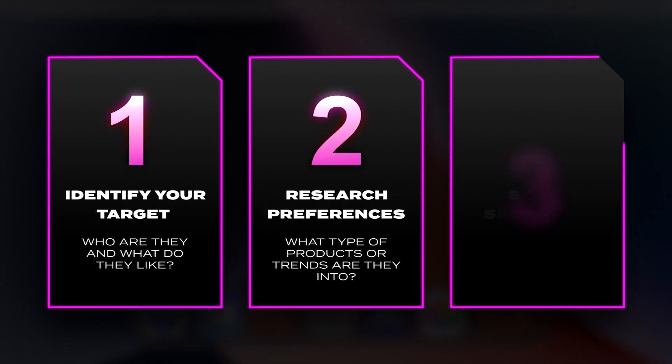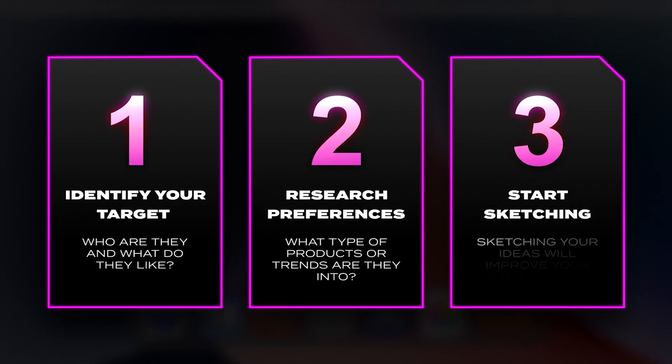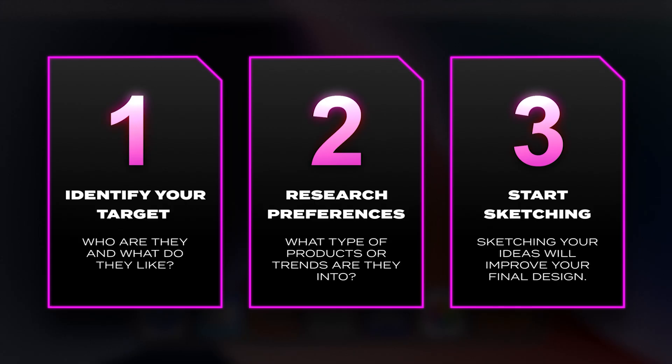Step three, start sketching your layouts. Put pen to paper and map out a clear path to your final design. Sketching out a rough design will give you a clear path to the finish line. If you follow these steps, you'll find that your design process becomes more enjoyable, organized, and effective.